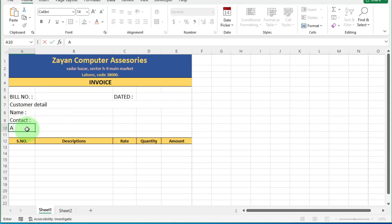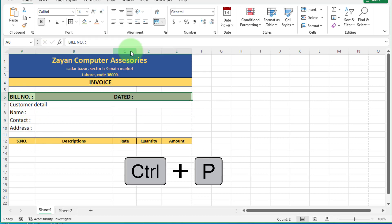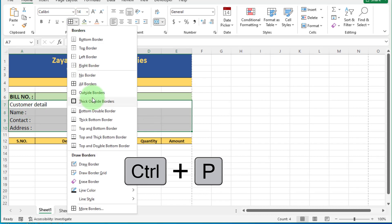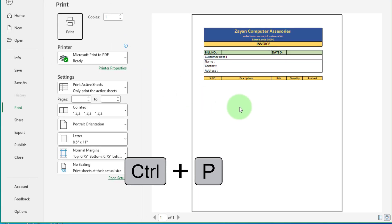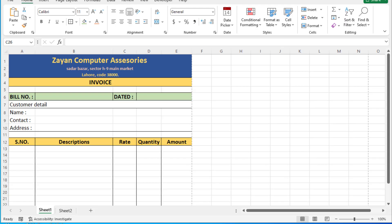Now head of invoice format is ready. You can check print view by pressing control plus P. Looking good. Now move forward.